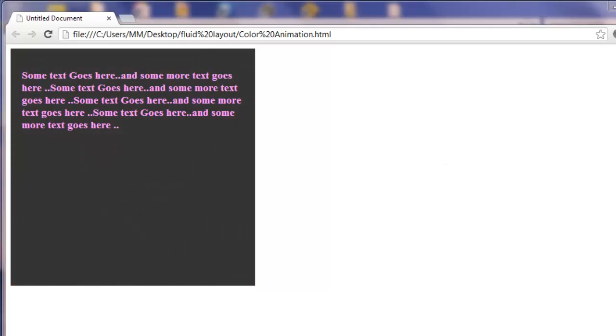So this was accomplished through the animate method of the jQuery UI. Now what is jQuery UI? How is it different from jQuery? jQuery UI is a curated set of user interface interactions, effects, widgets and themes built on top of the jQuery JavaScript library.